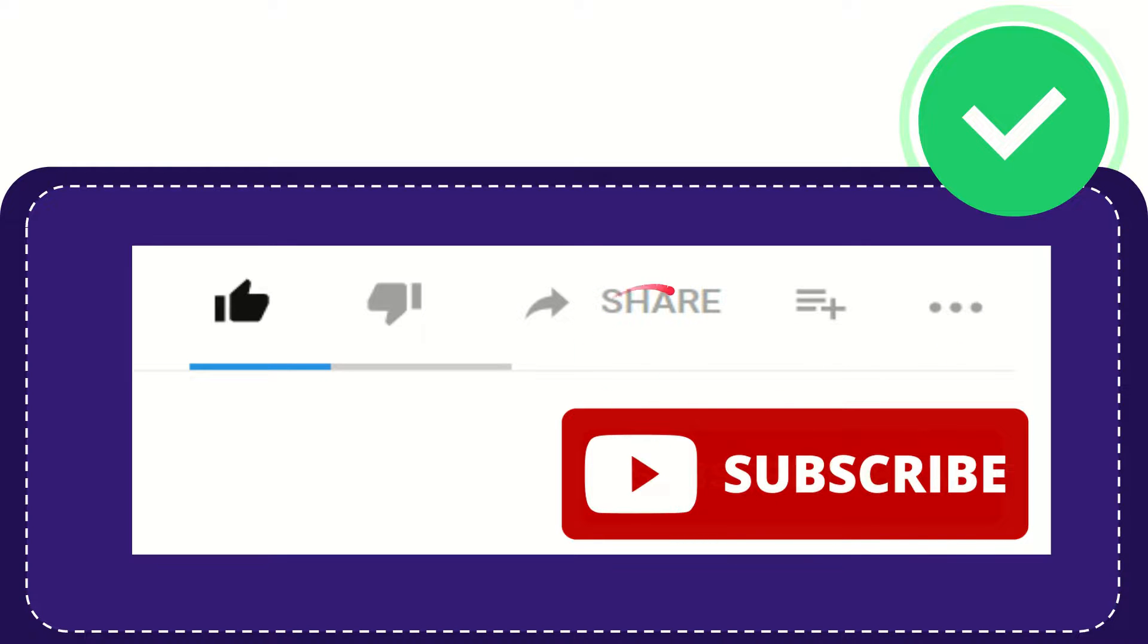I think that's all of it. Thank you so much for watching this video and see you again in another video. Bye-bye. See you again.